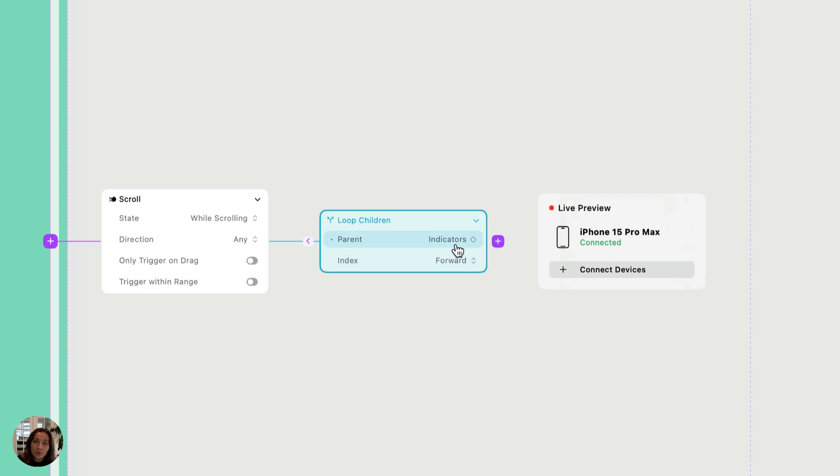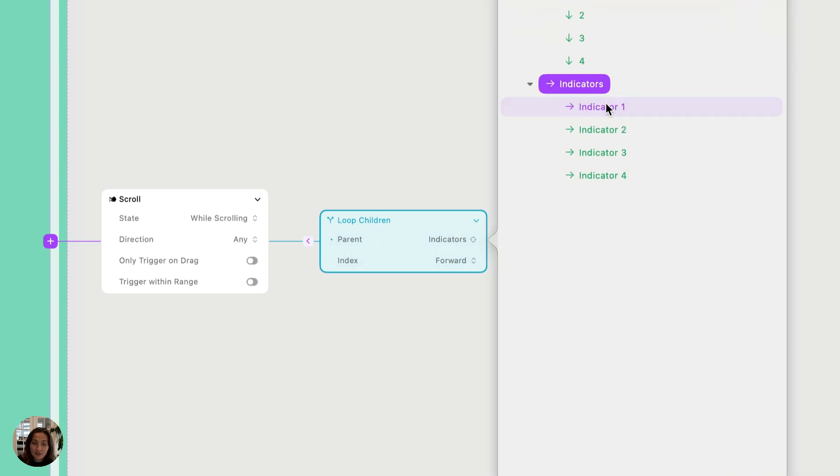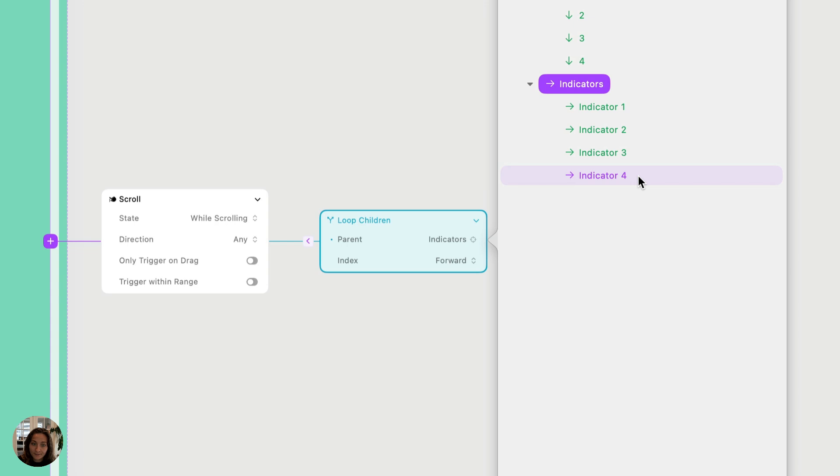I'm going to go through them one by one forward. So first, when I loop through this, it's going to run all the actions targeting indicator one, then indicator two, then three, and then four. And just a note, because we're going to use the index value of these in a second here.